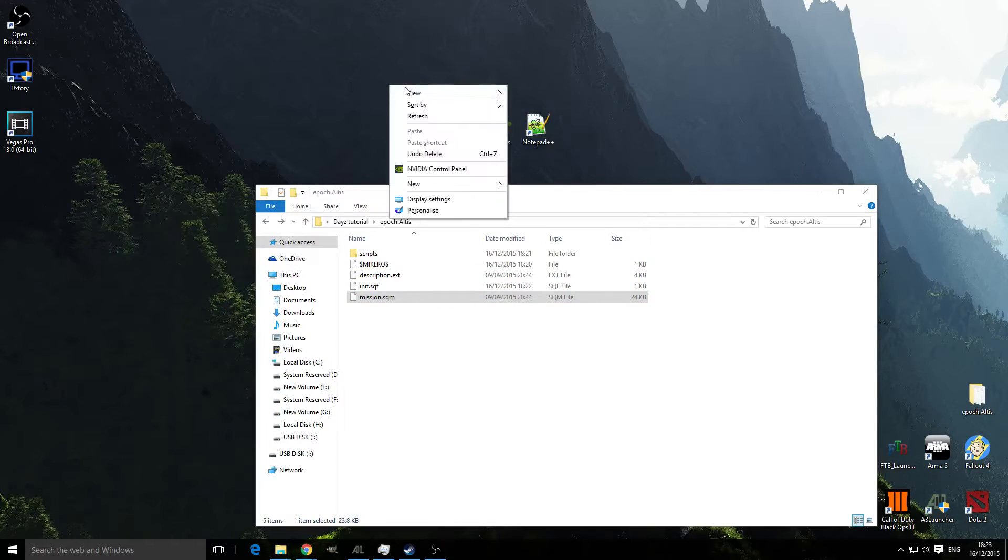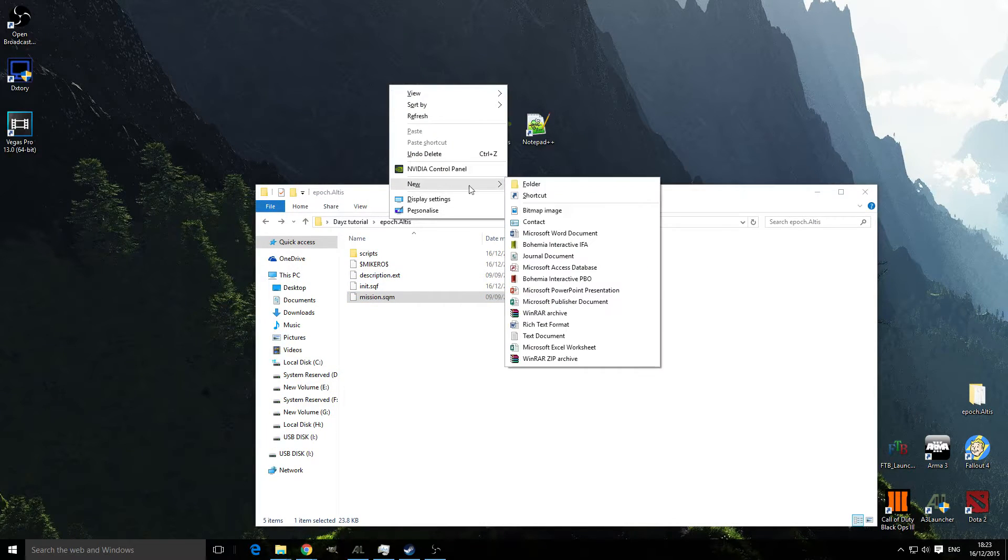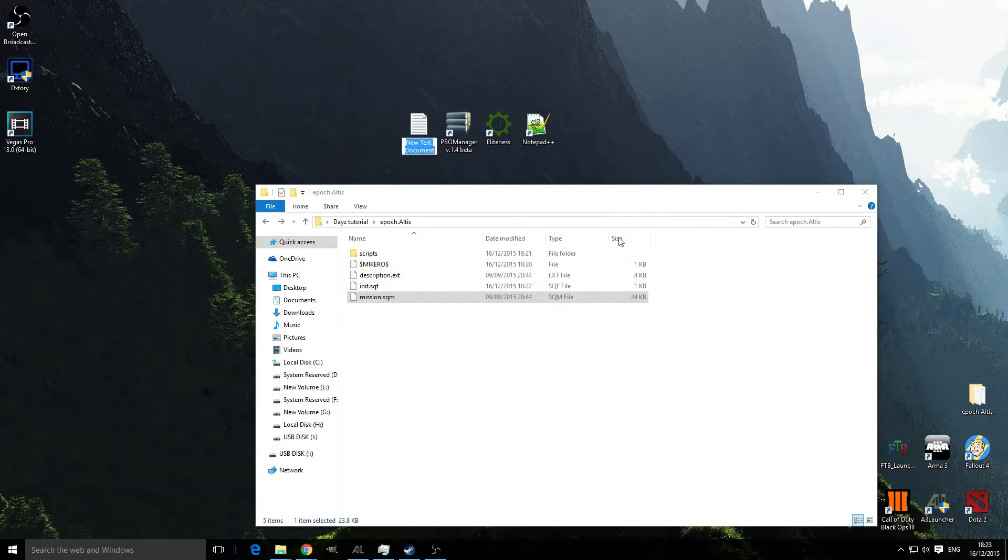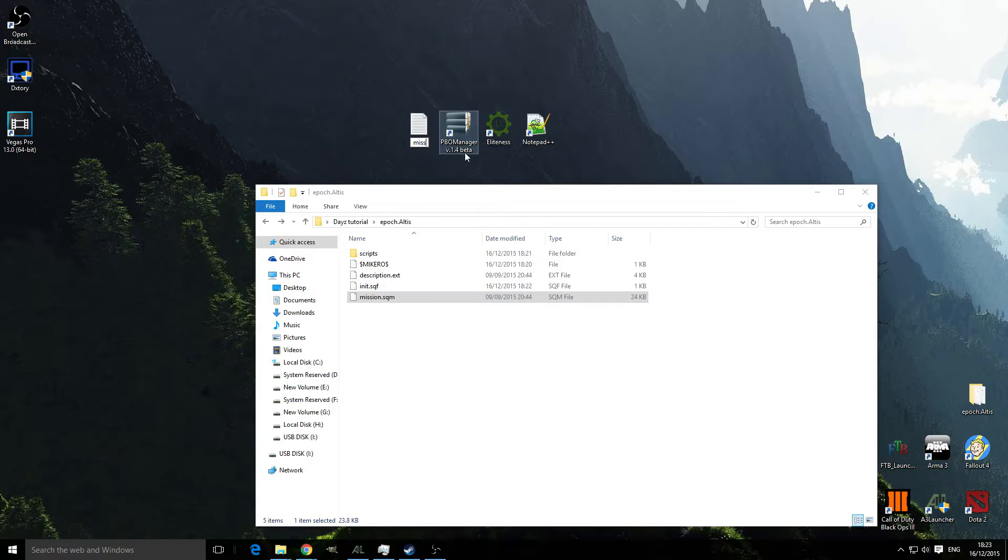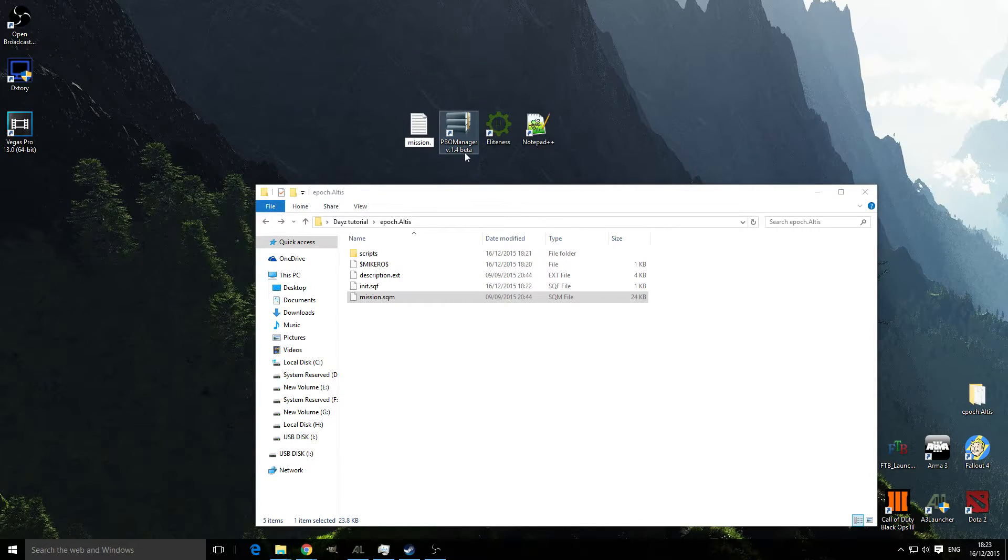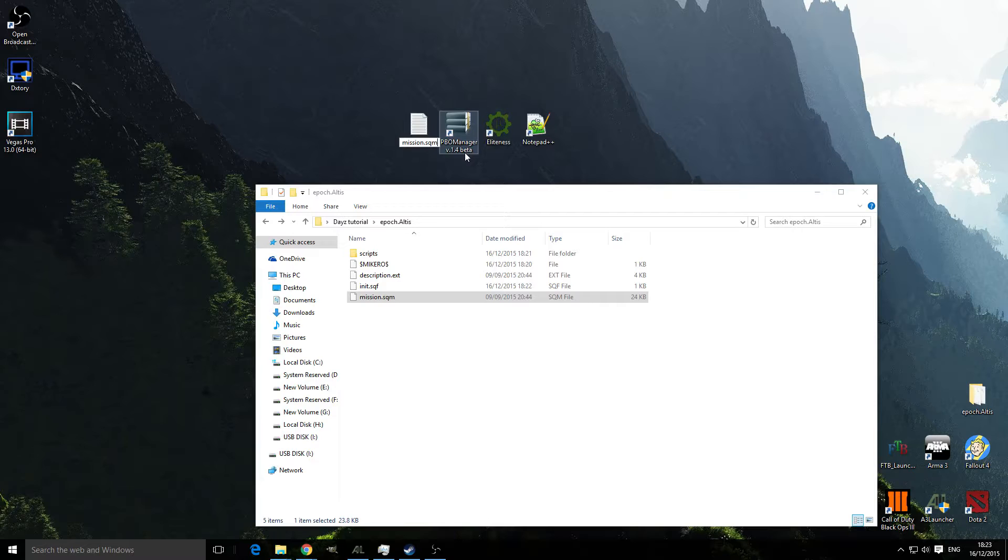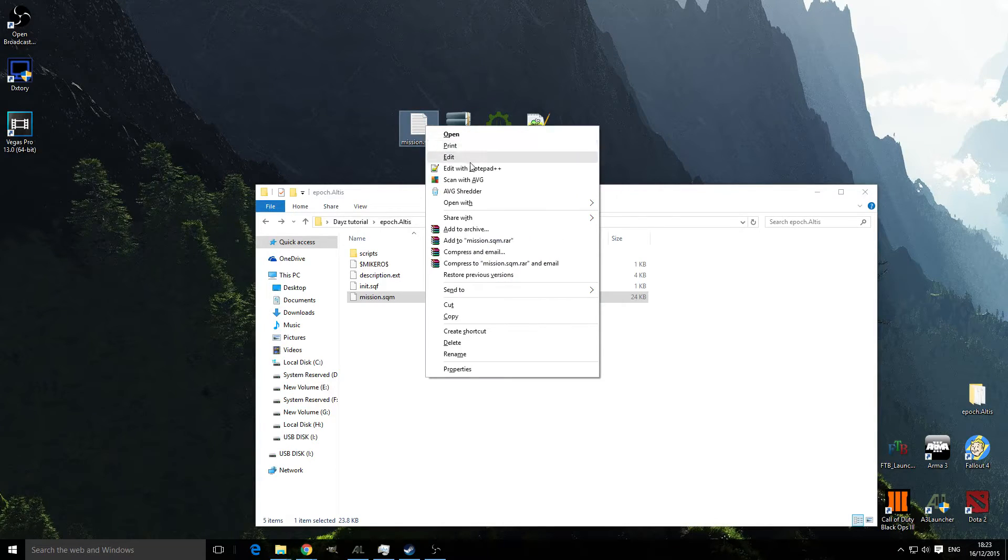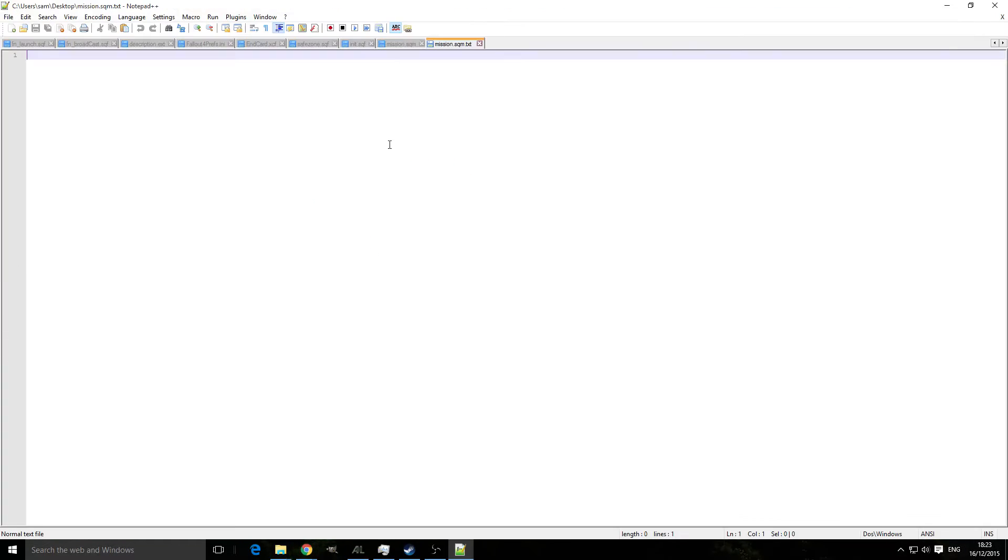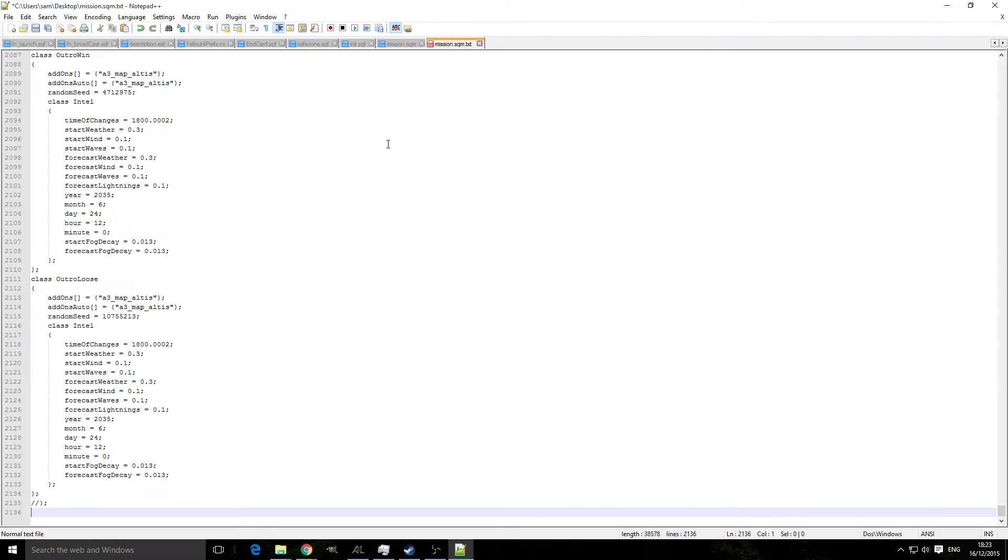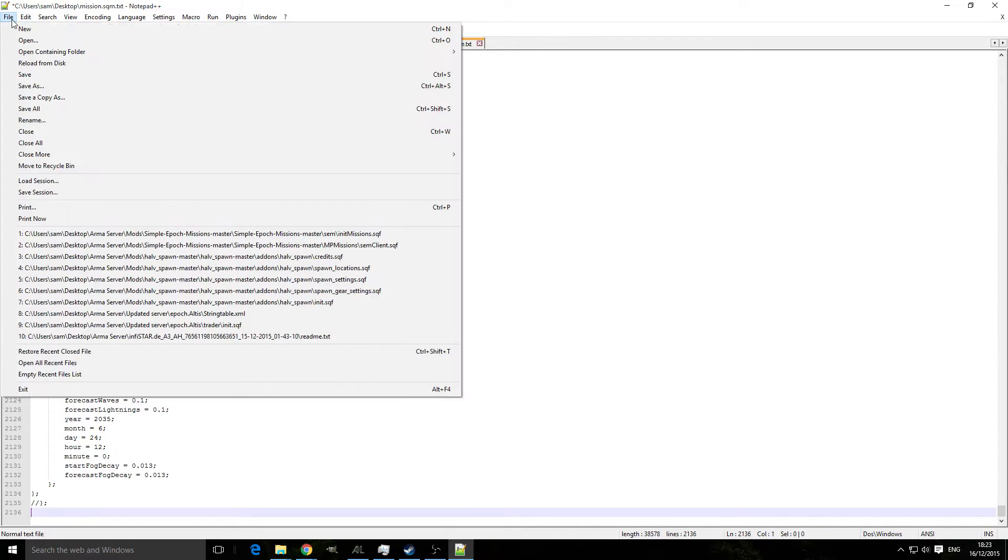Now on your desktop make a new text document. Name it mission.sqm, edit with Notepad++ and paste everything in there. File, save as.